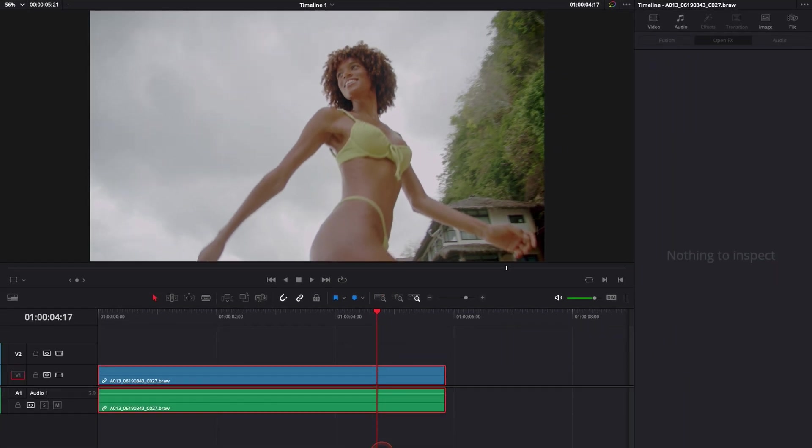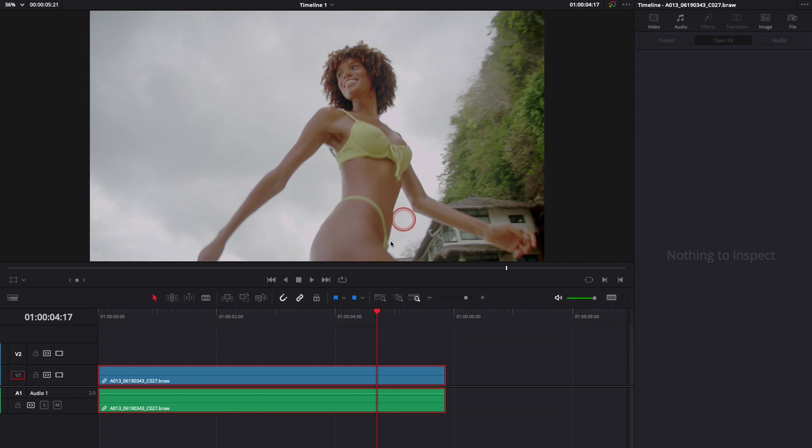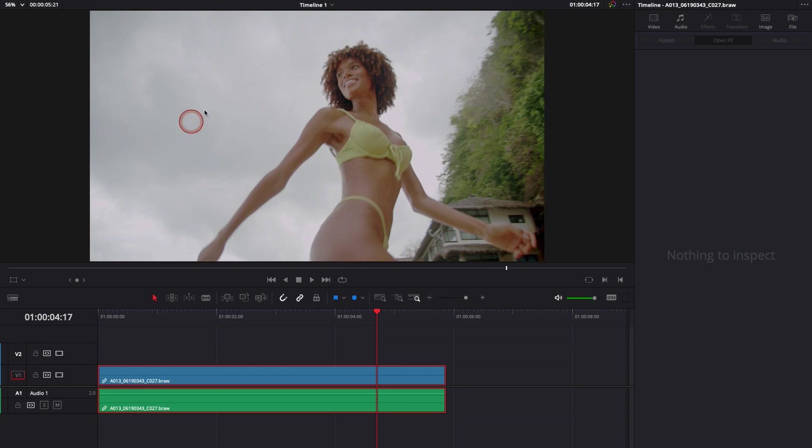There's a more advanced way to do it in the fusion page and in the color page using power windows, and that's the method that I will use most of the time because I'm more precise with what I'm doing if I want to focus only on the face, on the body, and so on. But there is also a very easy and efficient way to do it in the edit page in my opinion, and we're gonna do that right now.